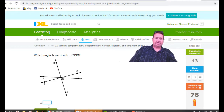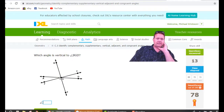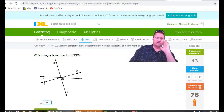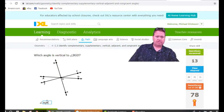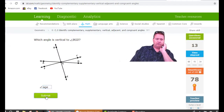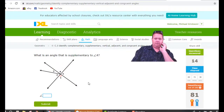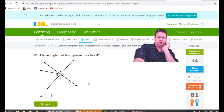Which angle is vertical to BGD? The middle letter is going to be G because they have to have a common vertex. BGD is this big angle here, so I need the big angle directly across, which is EGA or AGE — either of those will work. That was wonderful and we got an 81.